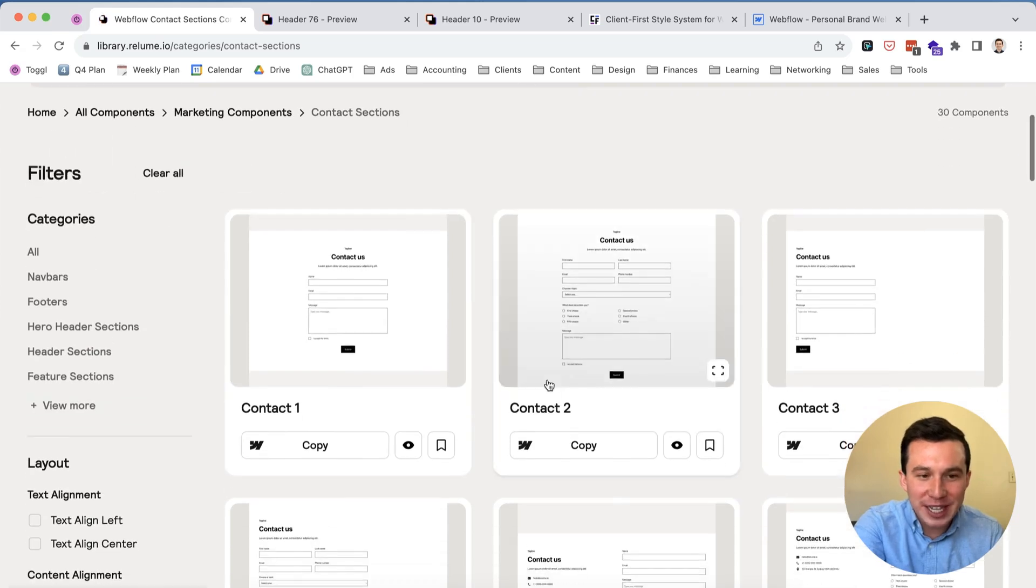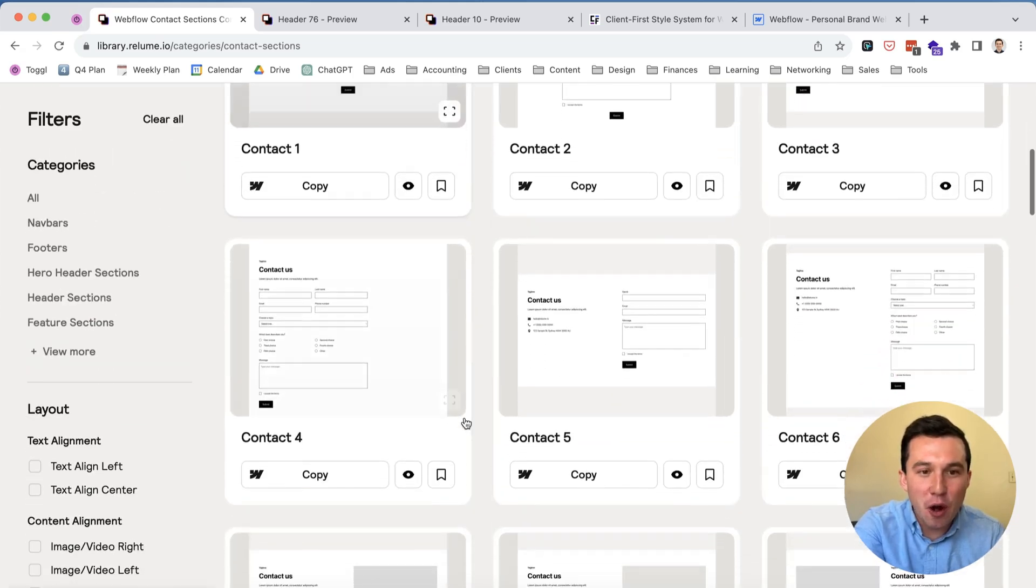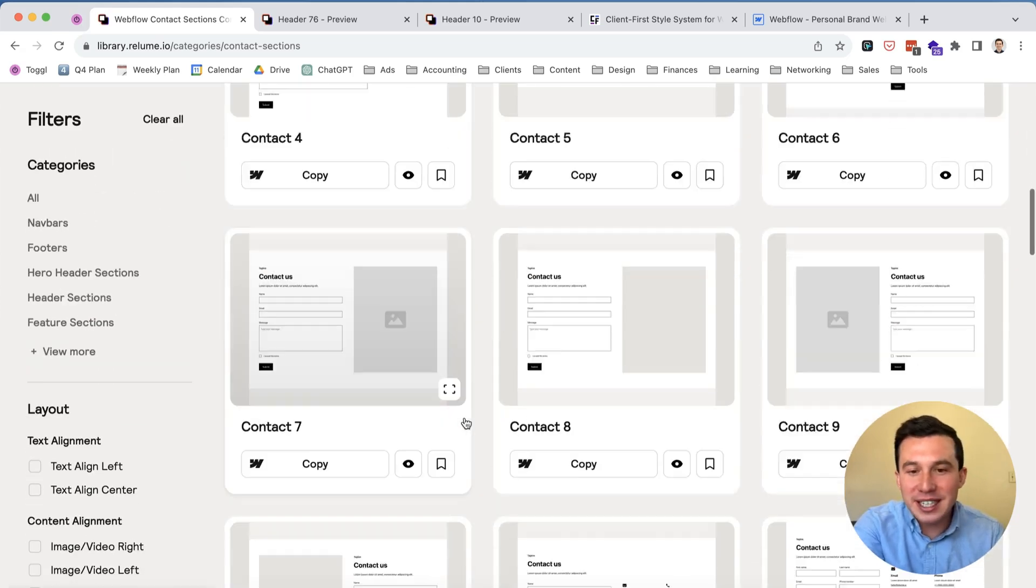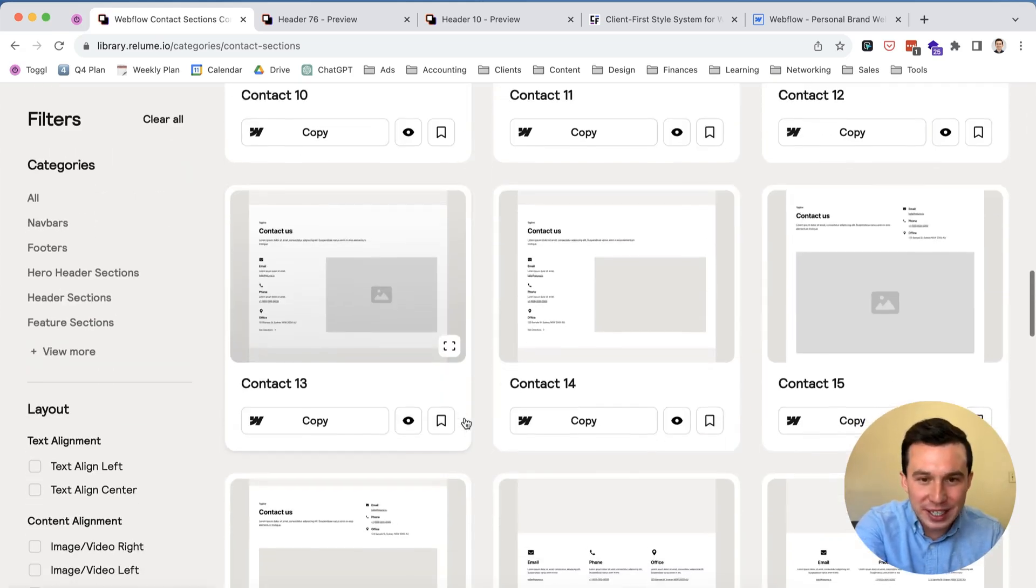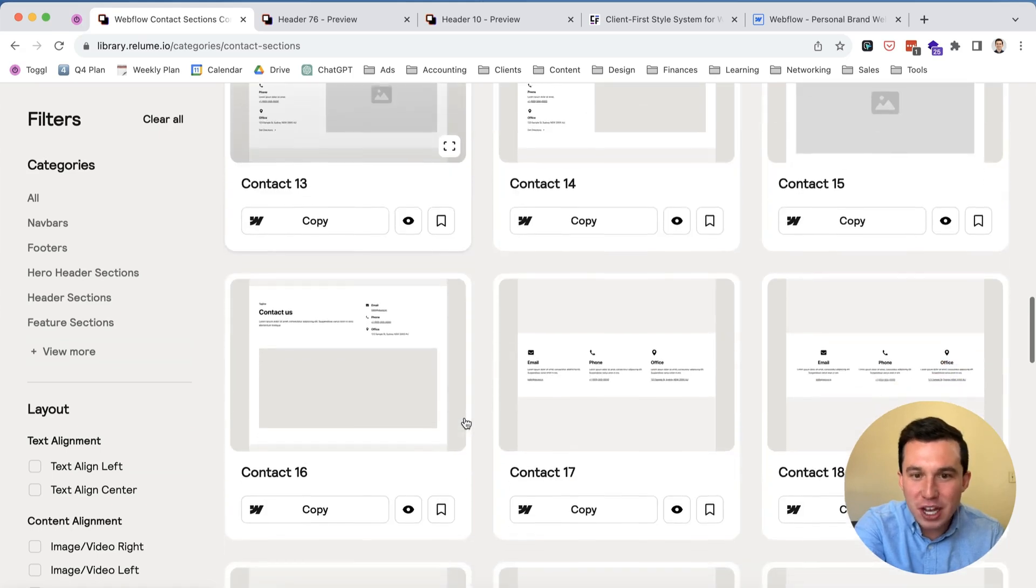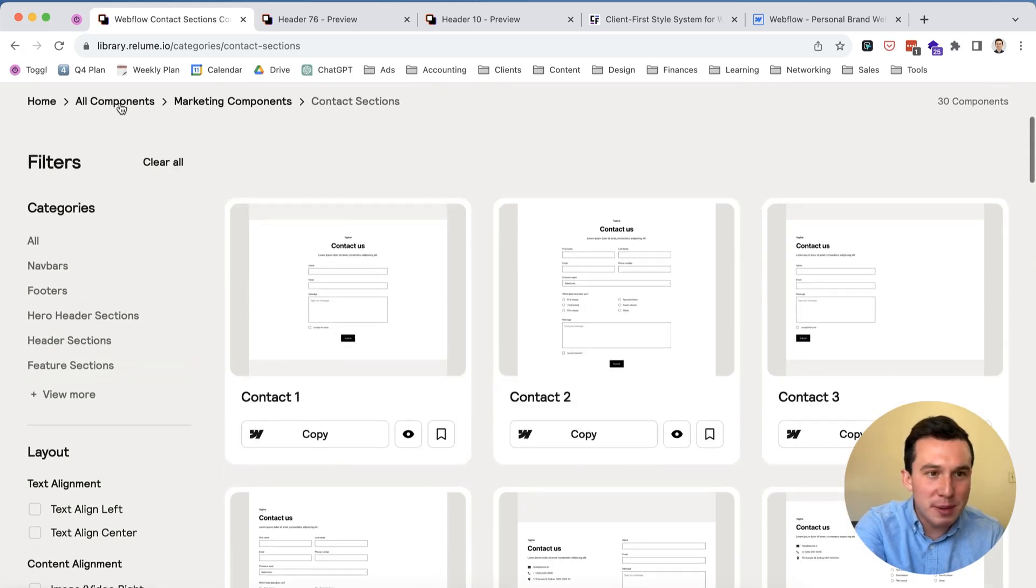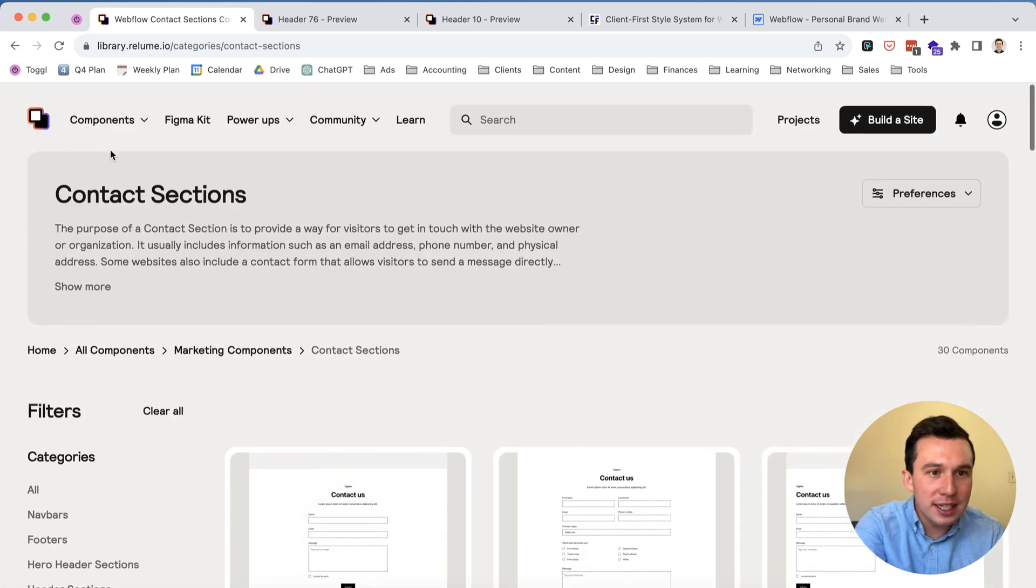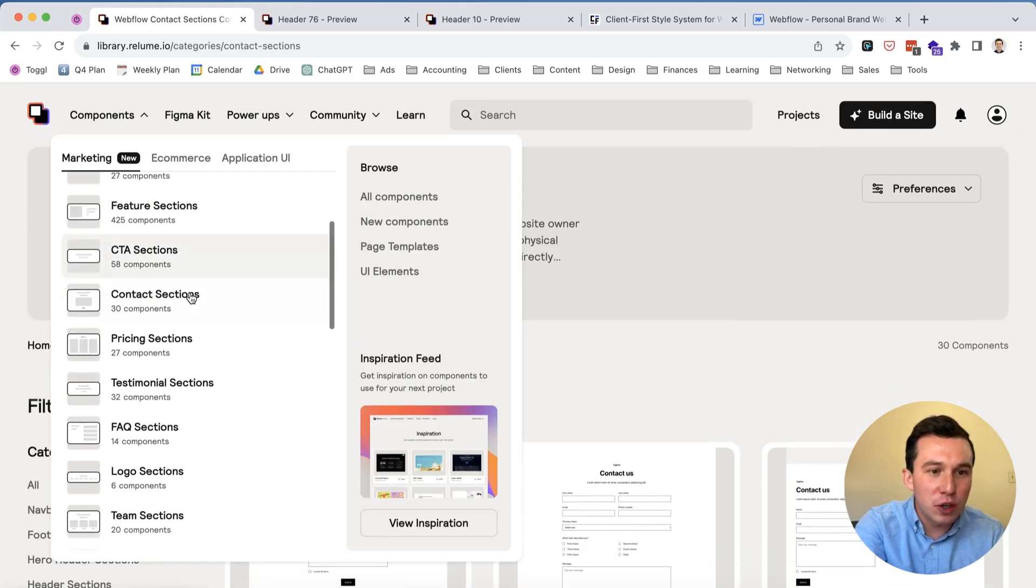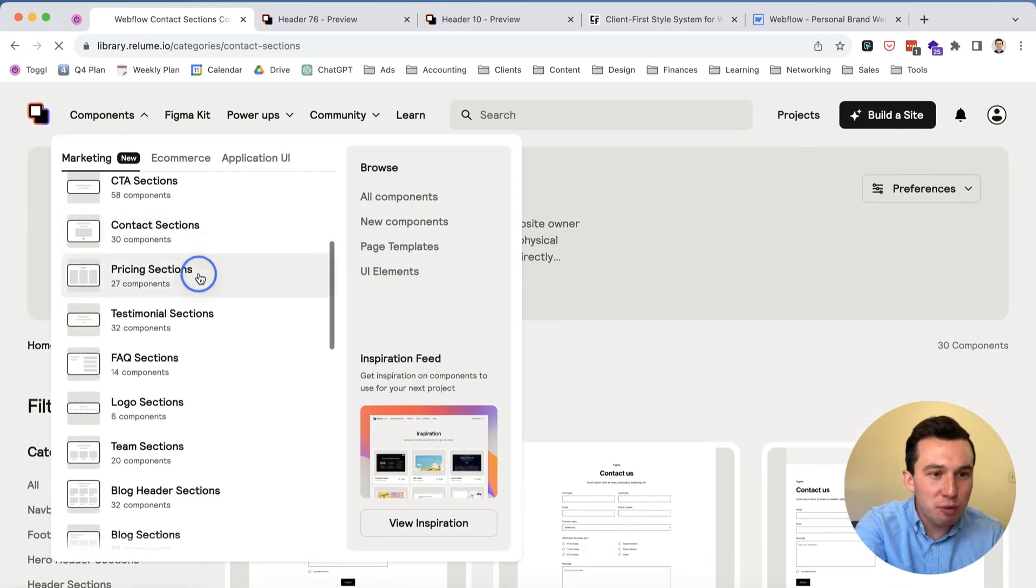It's pretty straightforward, I would say I don't think we need to go through all these but you can see how for contact sections, any place where you're going to need a form on the website, there's already these pre-built components, nav bars, footers, all that type of stuff.